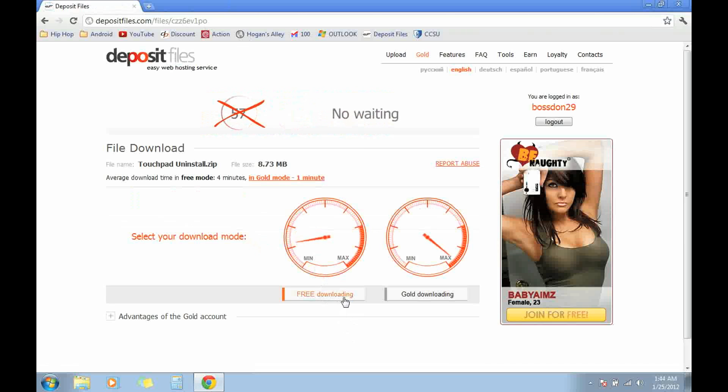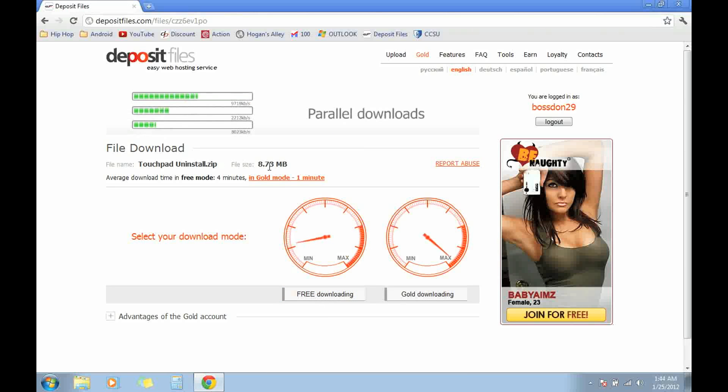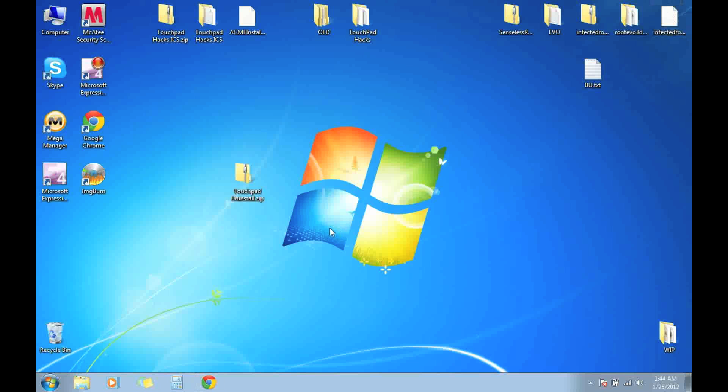Click on free download, download it. It's only 8.73 megabytes.